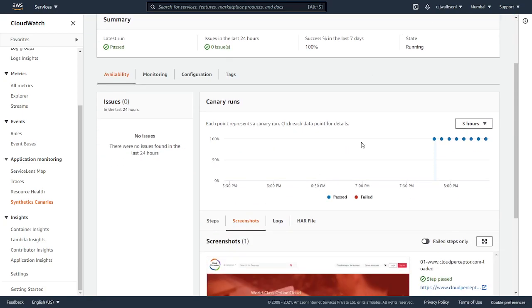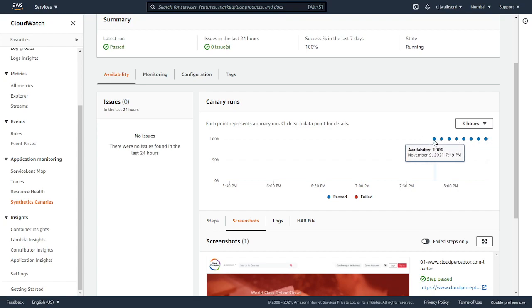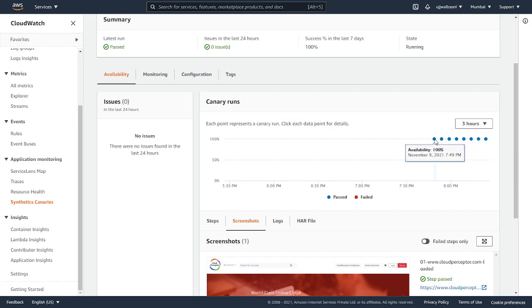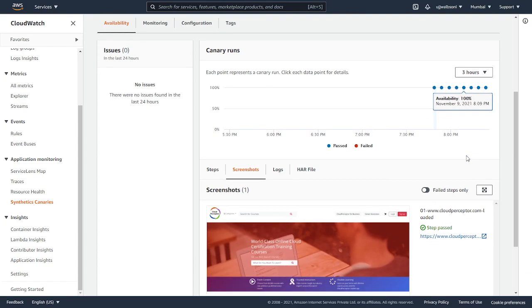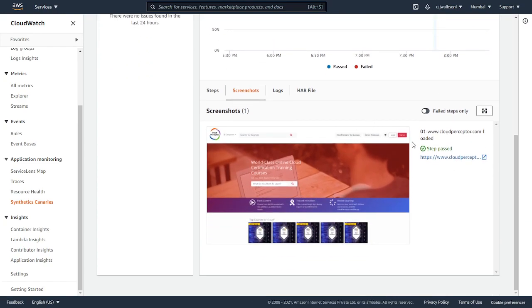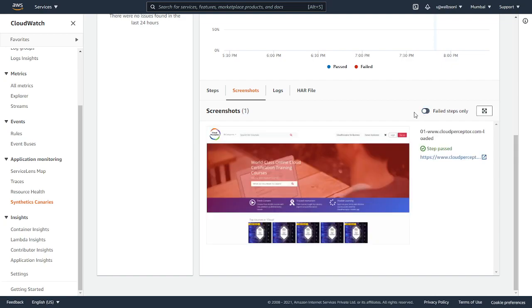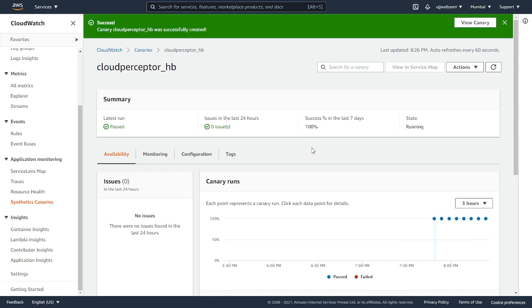Here after some time, you can see the graph like every 5 minutes it has run. From 7:49 to 8:24 PM it has run and you can see it was 100% available. Here are the screenshots. If you want to see the fail steps screenshot, you can click on it. That's it.